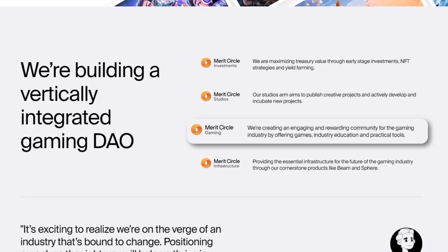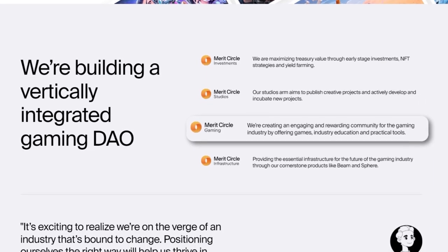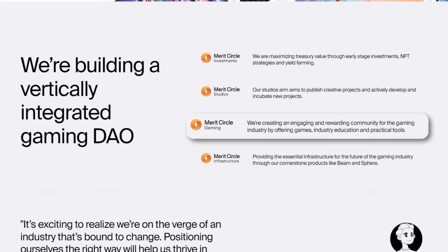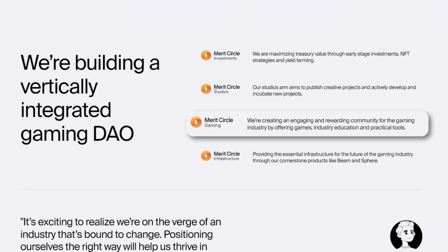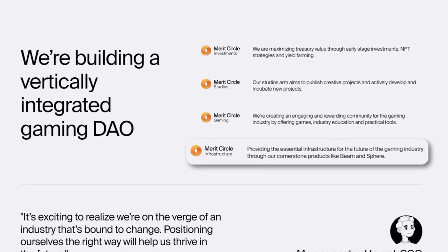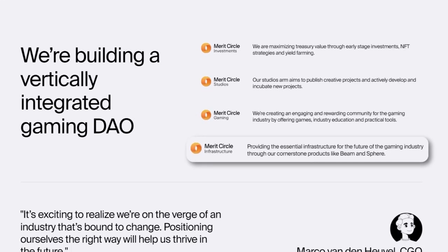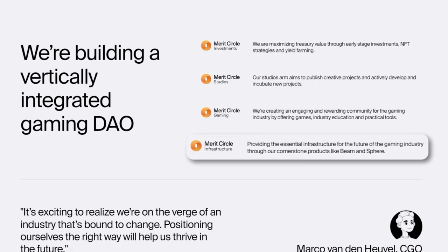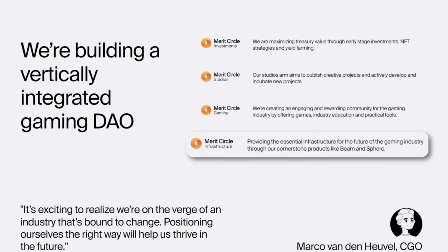...gaming, which is rewarding the community and gamers that you're going to see a lot of, and then the infrastructure, which is mainly the Beam subnet that they're deploying on Avalanche. They're already bringing games to it and it continues to develop week over week.